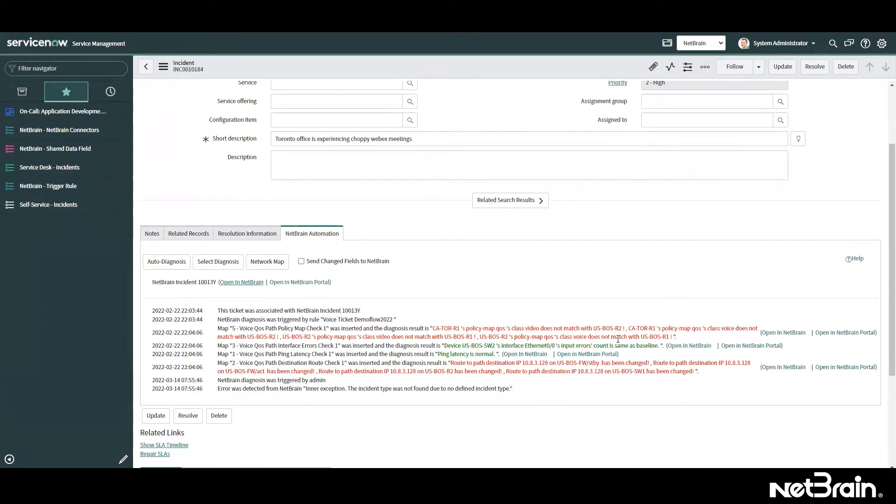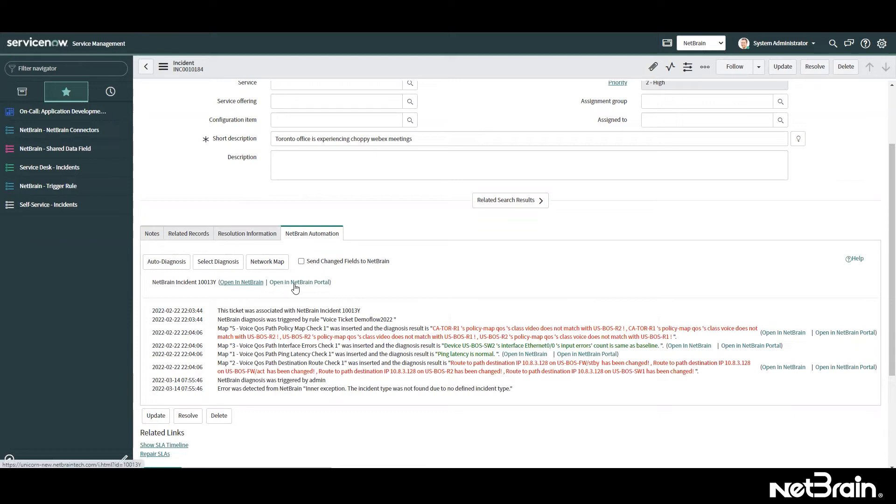If I look at the logs, especially the red ones, I can already see that there were some misconfiguration found in QoS policies, and also there was a route change identified. Now I have two options.